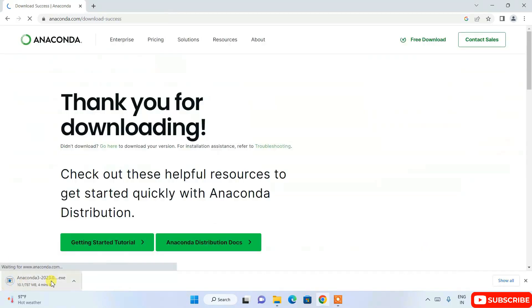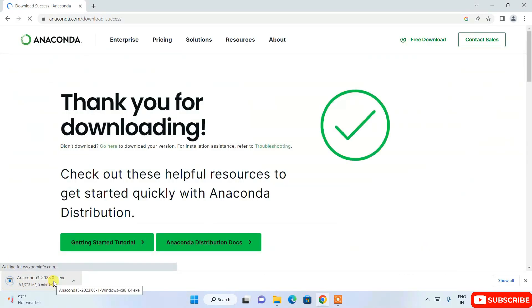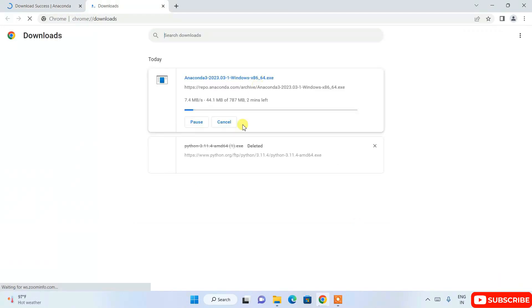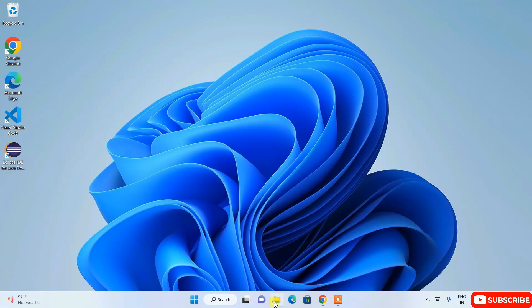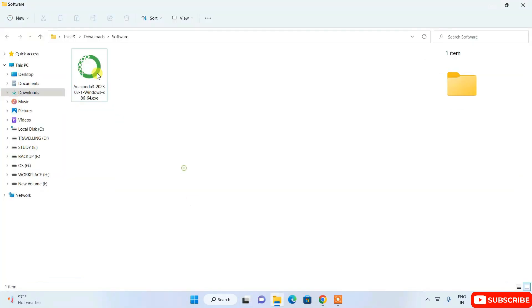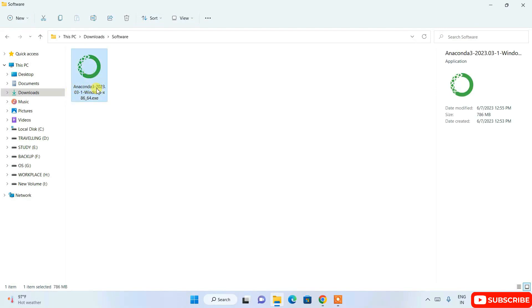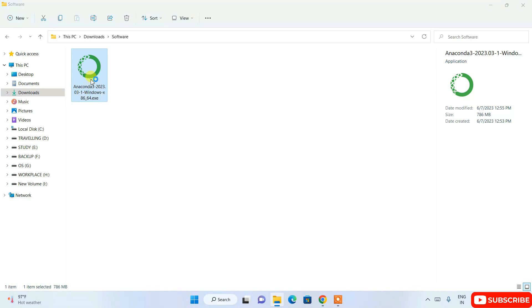It will start downloading Anaconda version 2023.1. I've already downloaded it, so I'll cancel and minimize the browser and go to my download directory. Here you can see Anaconda3 version 2023.03 is already downloaded, so just double-click on the installer.